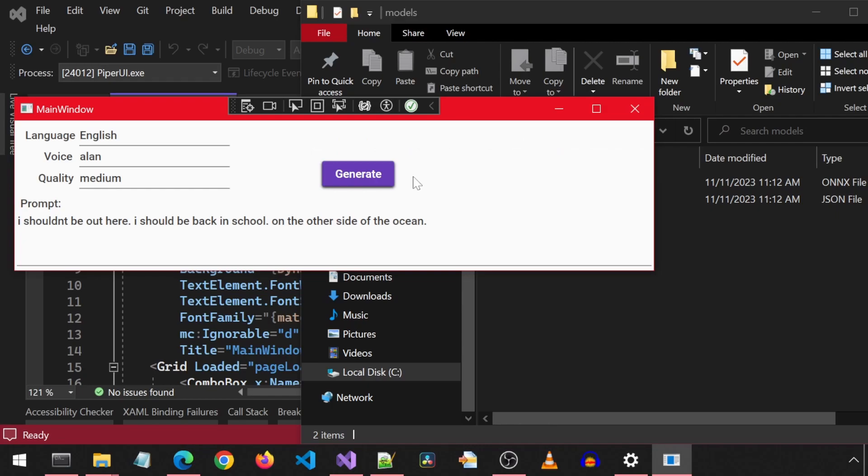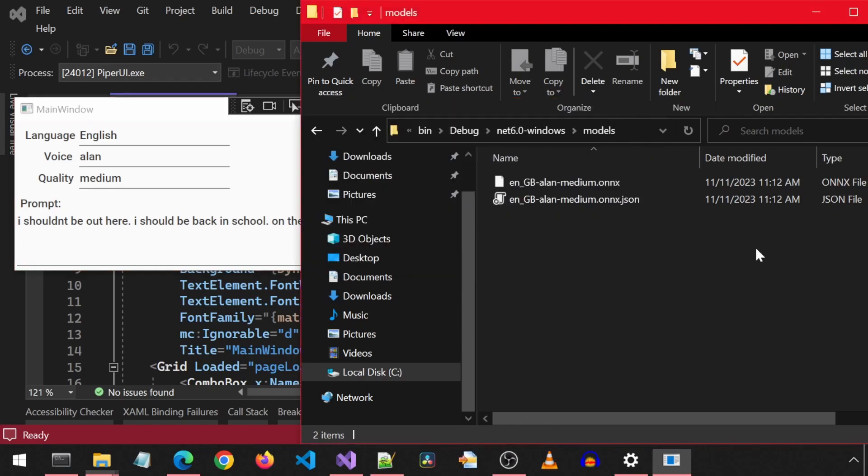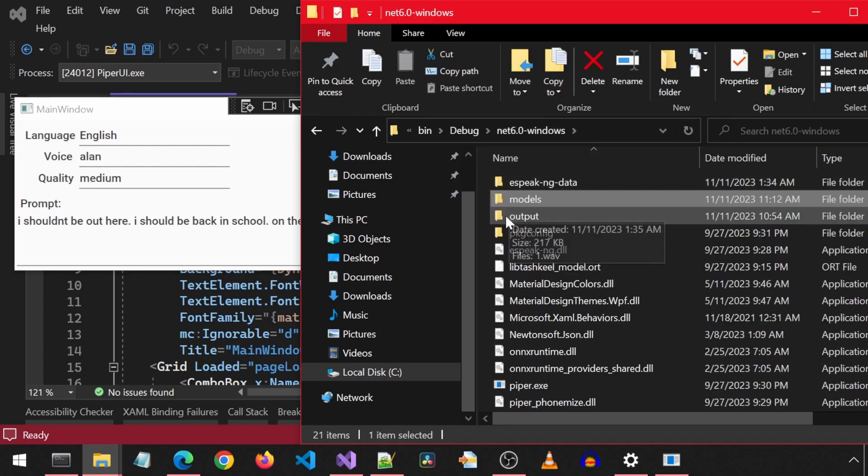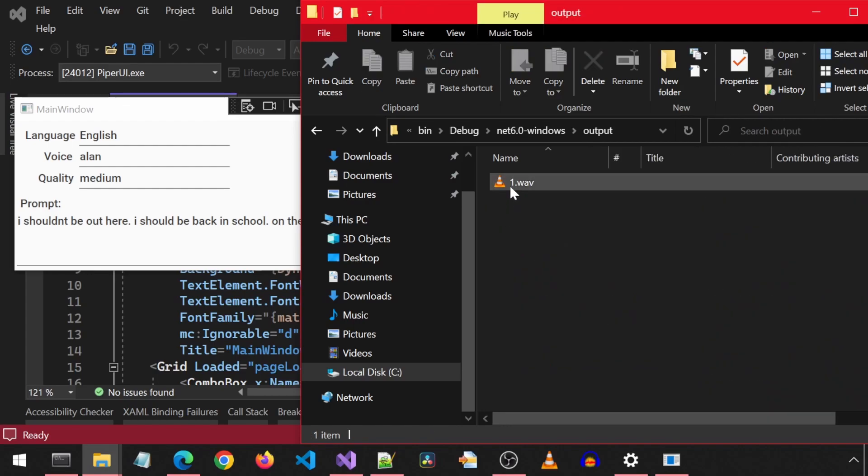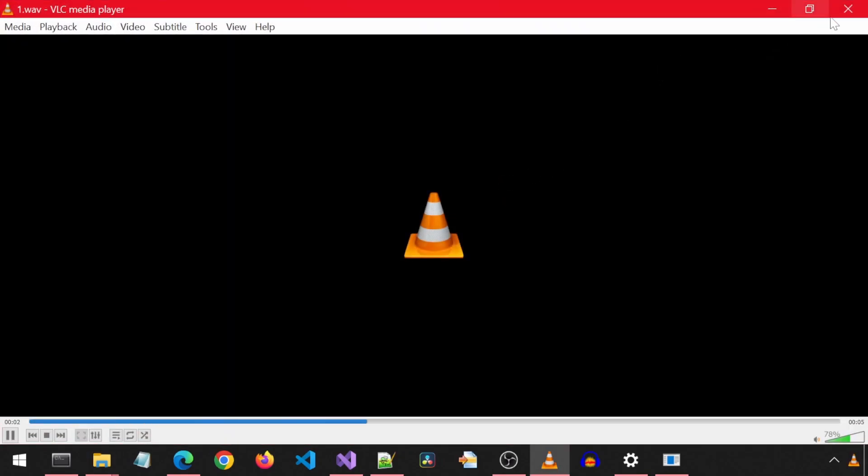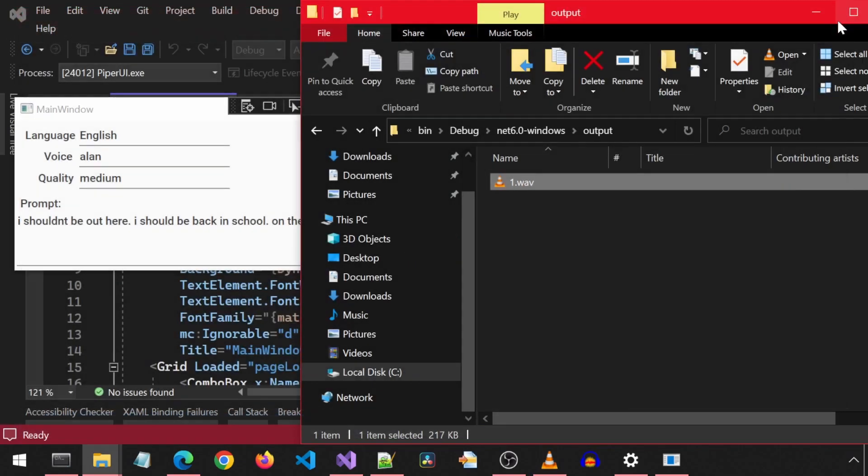I shouldn't be out here. I should be back in school on the other side of the ocean. We see that it automatically downloaded the Onyx and JSON files for the selected model from Hugging Face. I shouldn't be out here. I should be back in school. And that is the generated audio file.